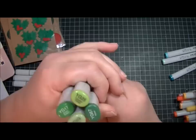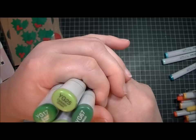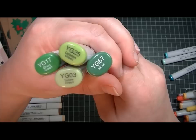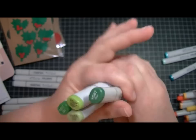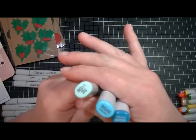Next was green, and these are the four that she suggests: YG03, YG17, YG25, and YG67. Those are the ones that she suggests for starters for green.